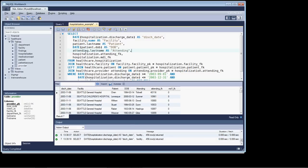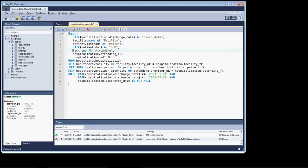And let me show you real quick. I'm going to take off the attending and run it so you can see the error we're going to get. See, column last name in the field is ambiguous.